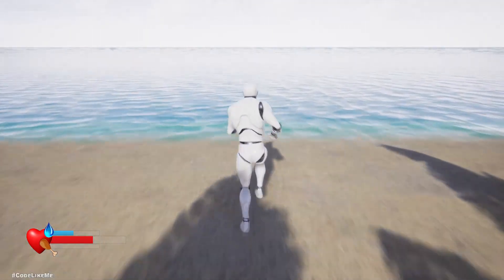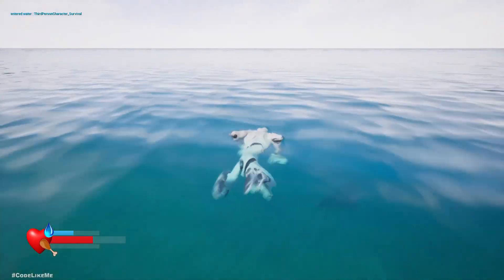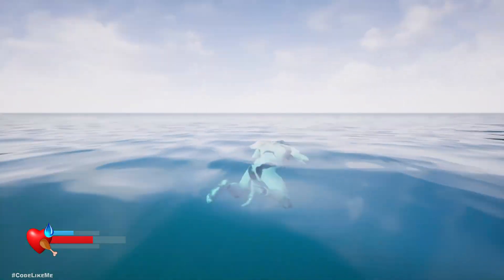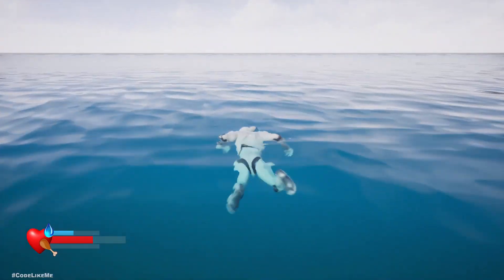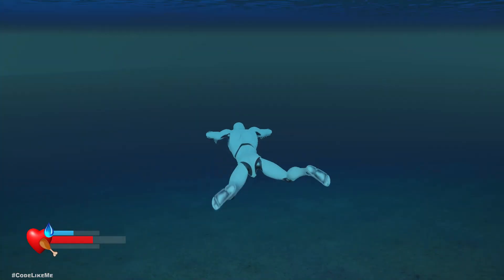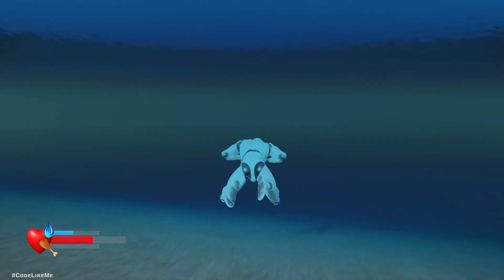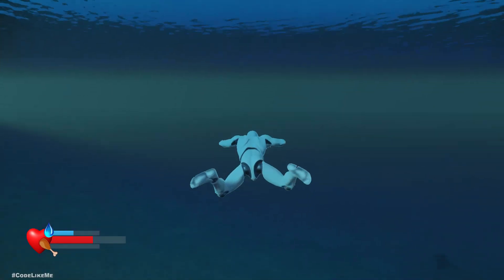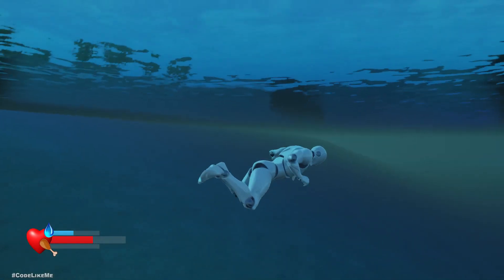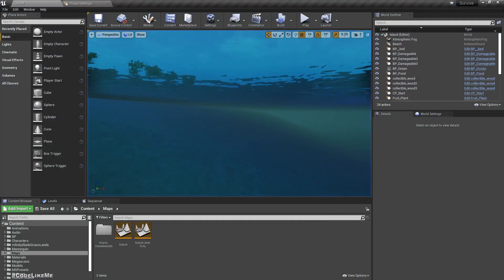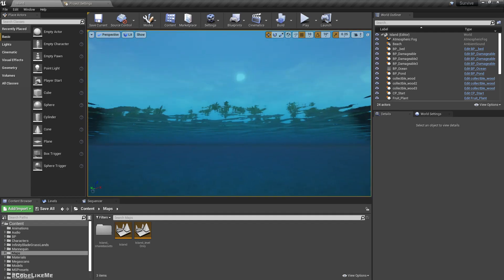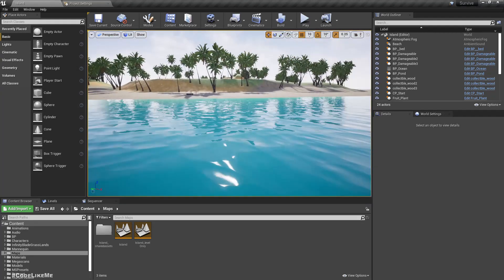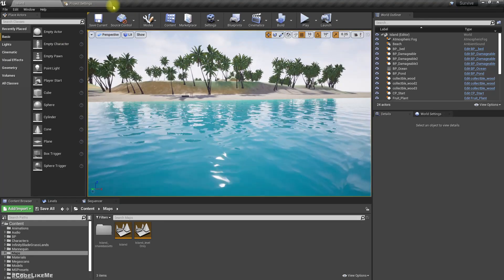Right, so at the moment my character can go to the water and dive, but when I go down or go up the character stays horizontal. So I need to do something about that in this episode.